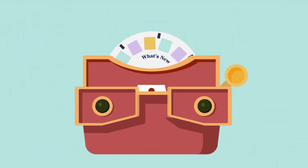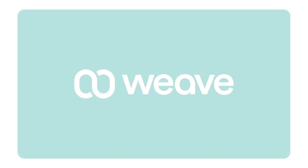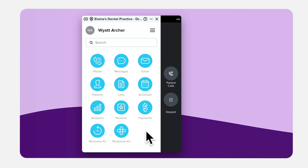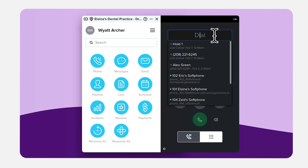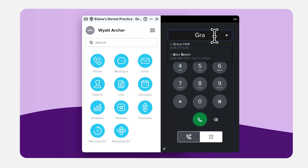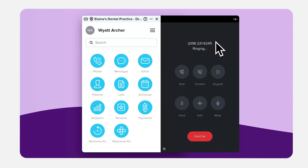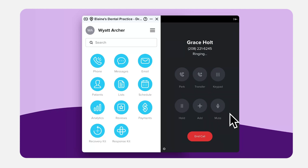Let's take a quick look at what's new at Weave. Soft phones. The Weave soft phone lives alongside the desktop app. After activating and routing to a soft phone in the Weave portal, return to the desktop app and start making calls without a desk phone.